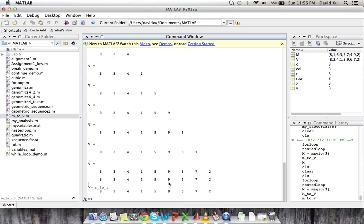So those are for loops. Remember in the assignment that you do for this week, unless explicitly stated, every loop that you make should be a for loop.